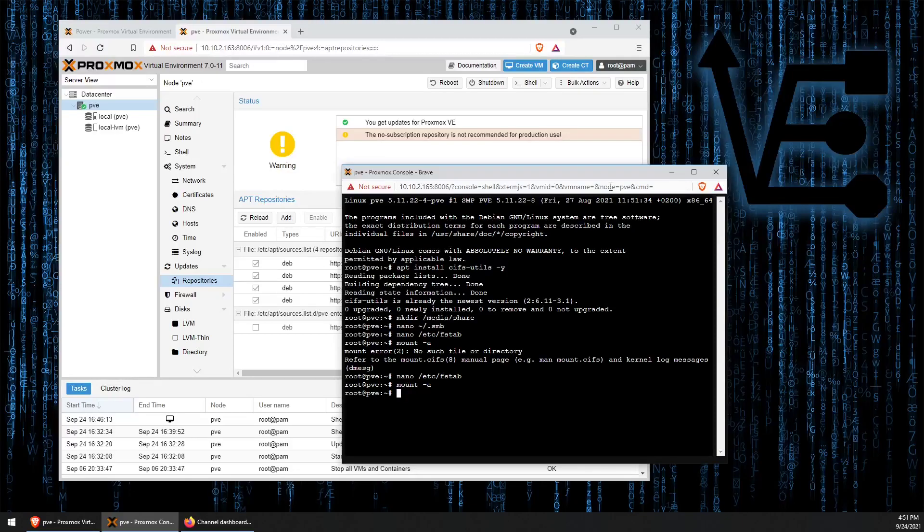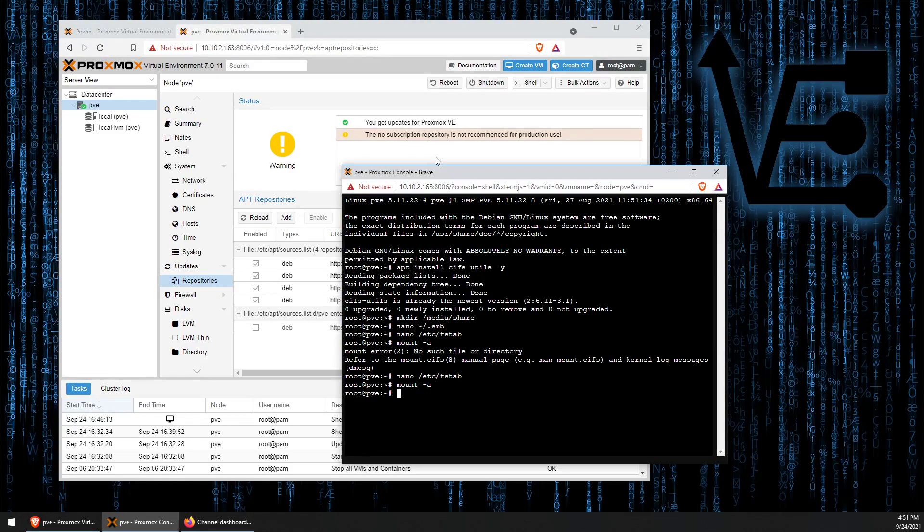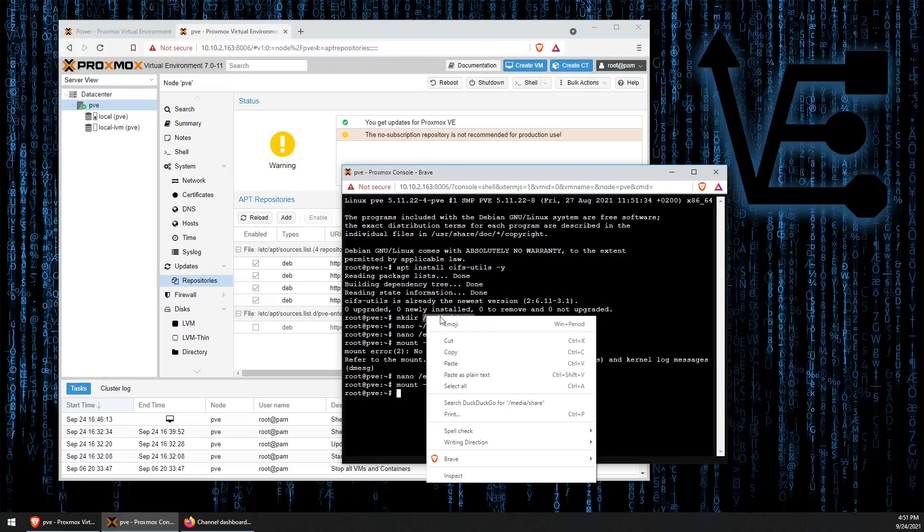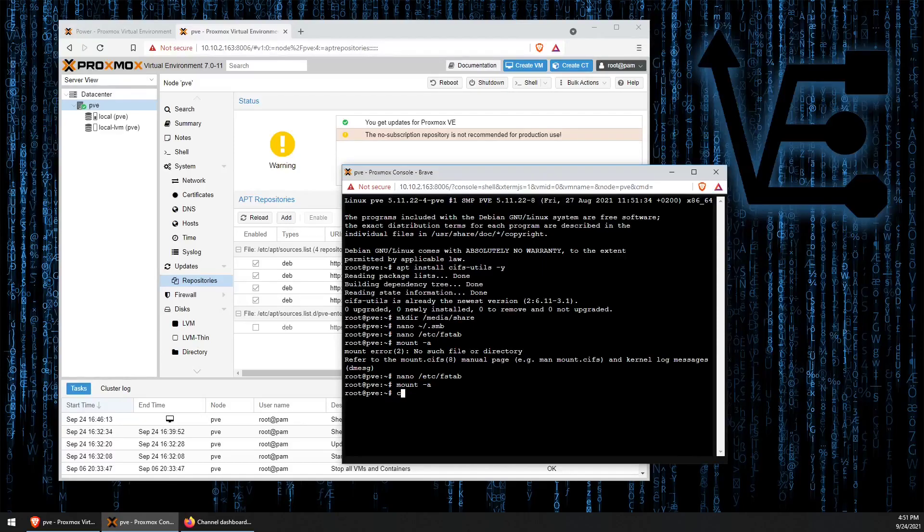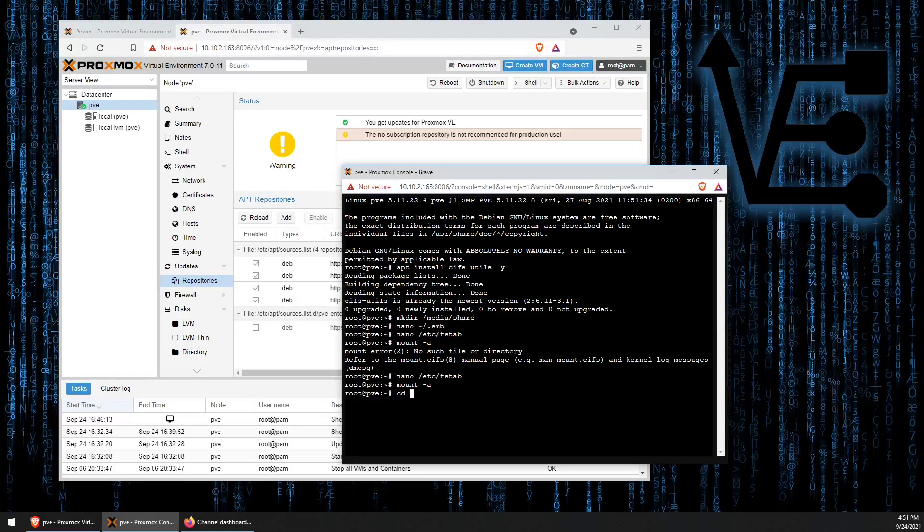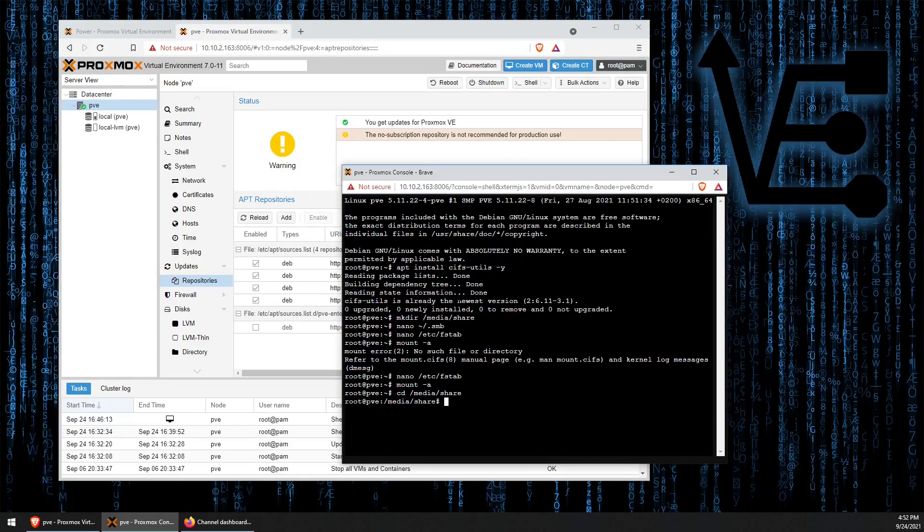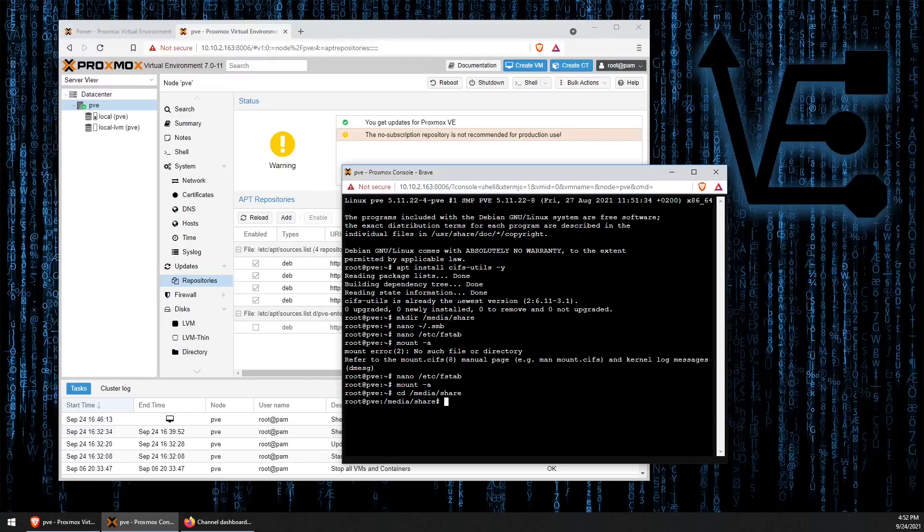And you see that we get no error message. If we were to go over to our /media/share file path using cd, we would actually load directly into our stored drive.